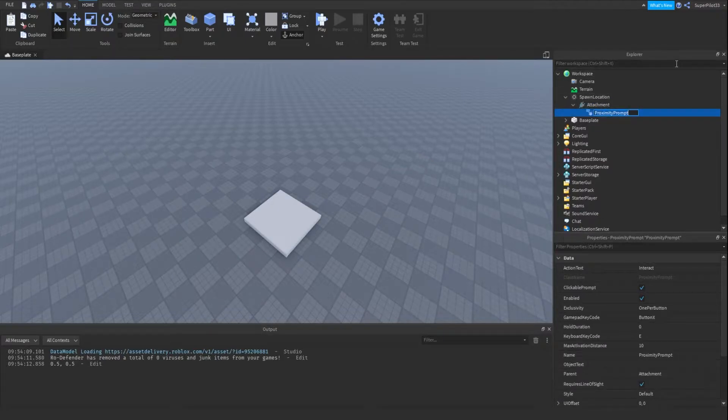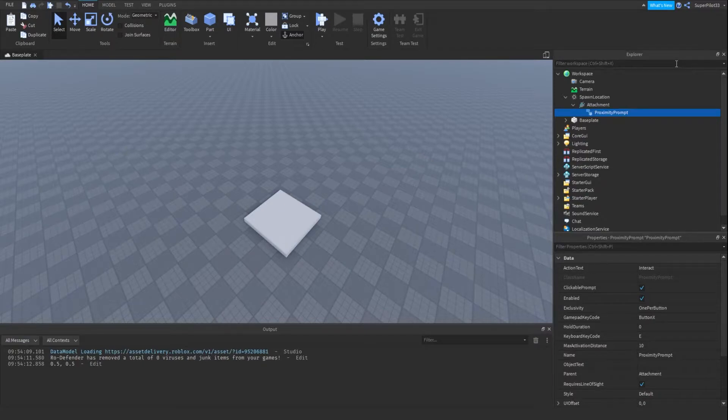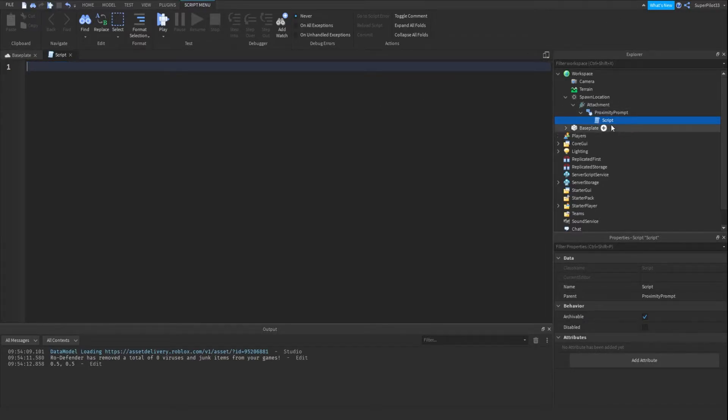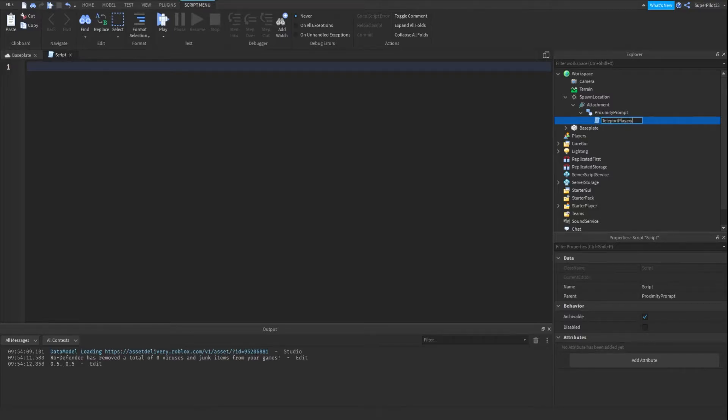So basically for the proximity prompt you don't really have to name it and you can just put a script inside. In the script we're just going to name it teleport players.